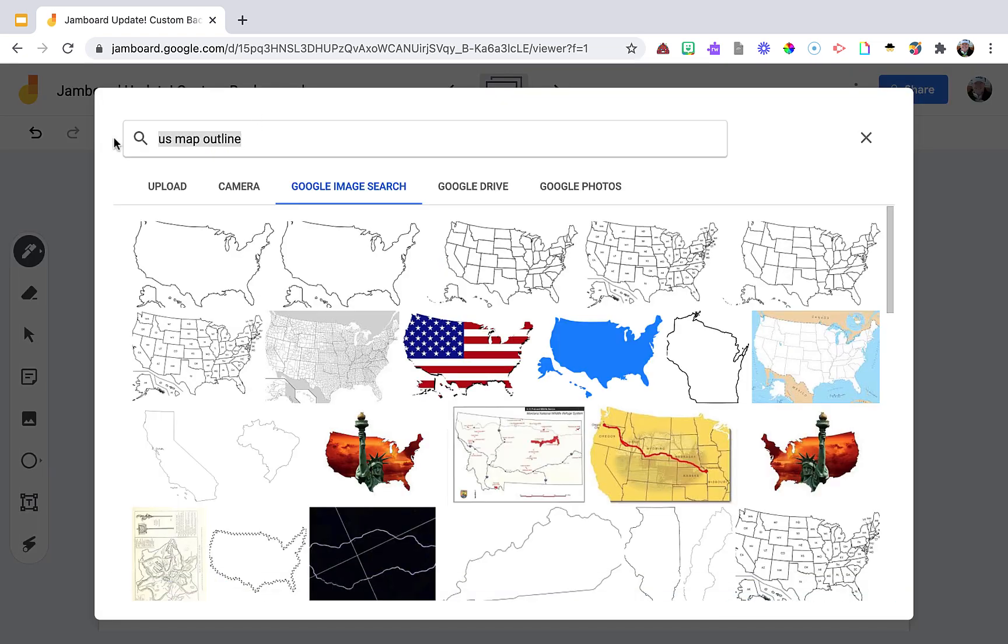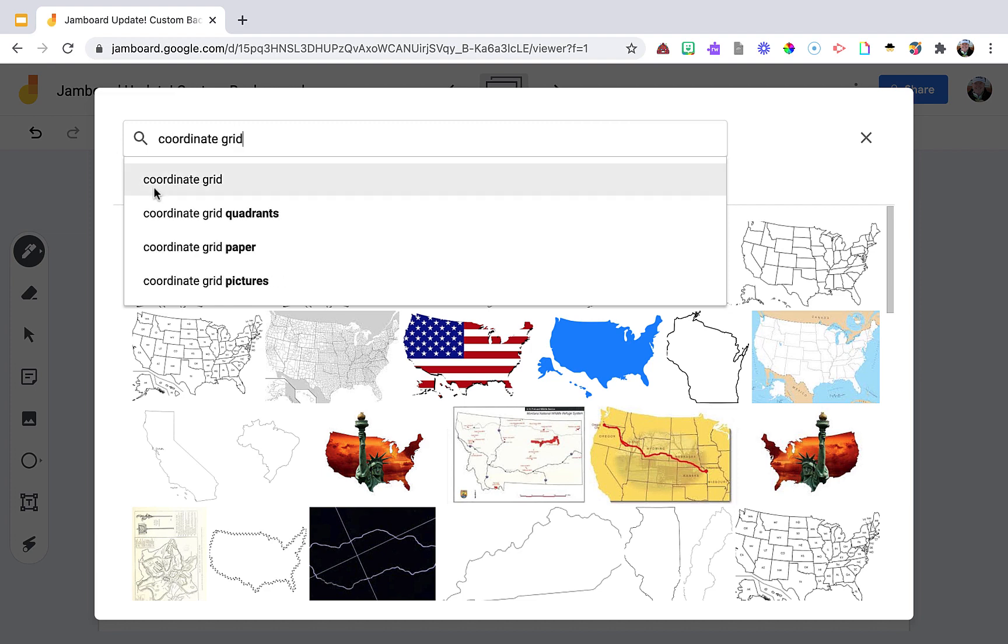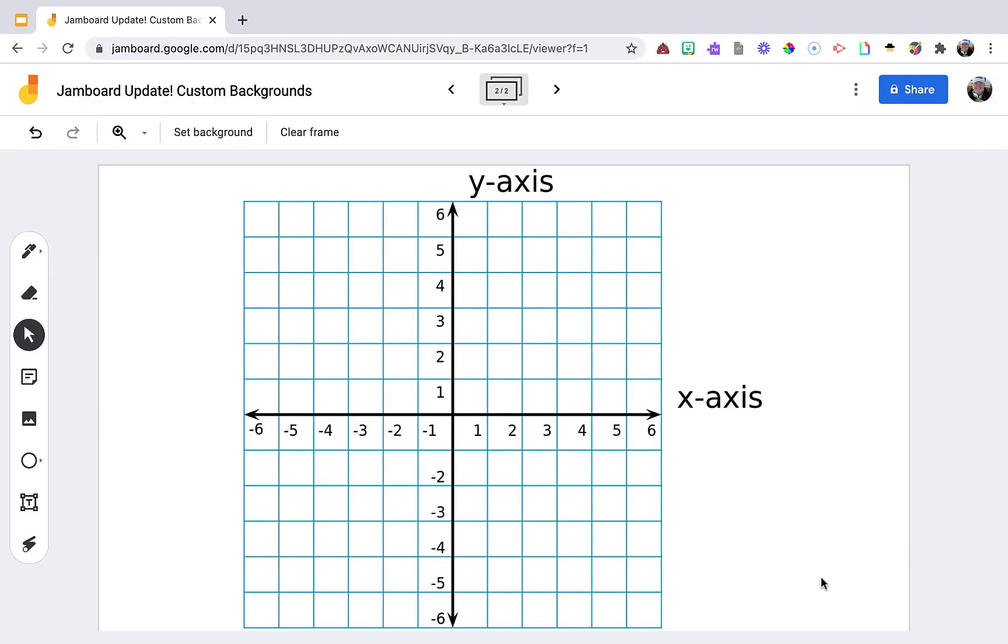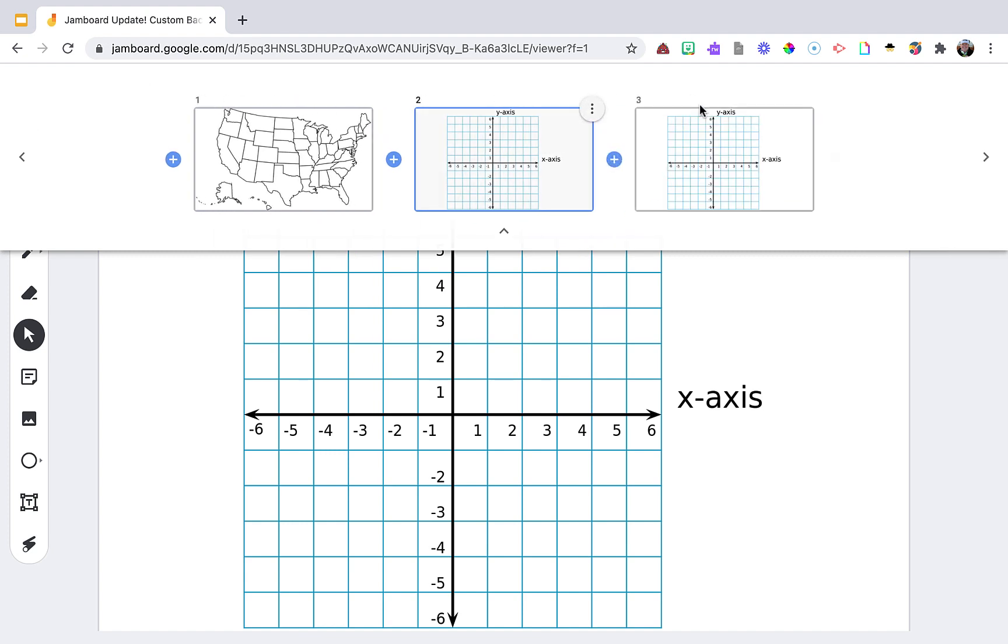Instead of the image being distorted, it automatically adjusts for the Jamboard size. And if I was doing this whole class, I could come up here and go ahead and duplicate this slide and have a whole Jamboard full of this slide.